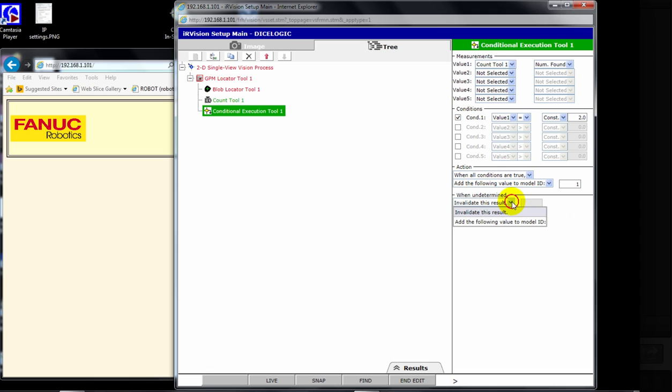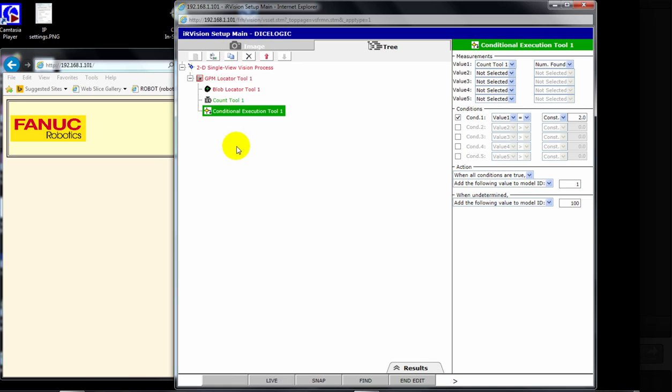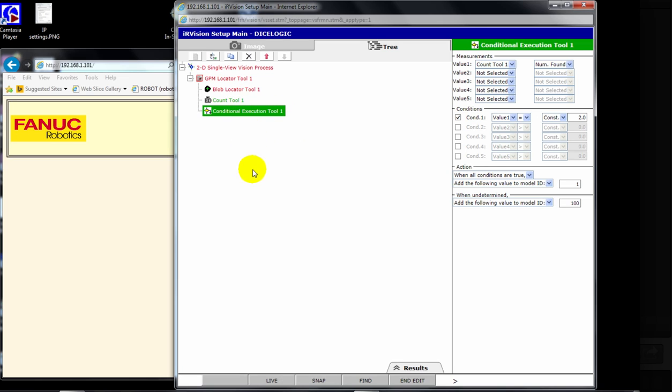All right? And then last, if we have a model ID that, to invalidate this result, add the following to the model ID. Let's just leave it at the default 100. And that just gives you some value now. If you do a vision, run, find, and the model ID ends up equal 100, you know that's just, it didn't find anything. So it could be an error. You could do what you want with it and go home. So let's add one more. We're going to add a total of five of these because the one dice is taken care of. It's a model ID one. We don't need a CET for it. But we're going to need one for two, three, four, five, and six. So we're going to have five CETs here.